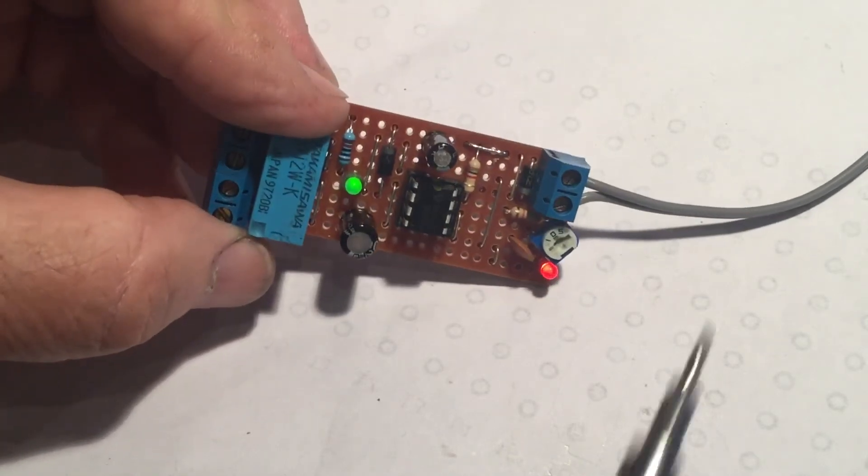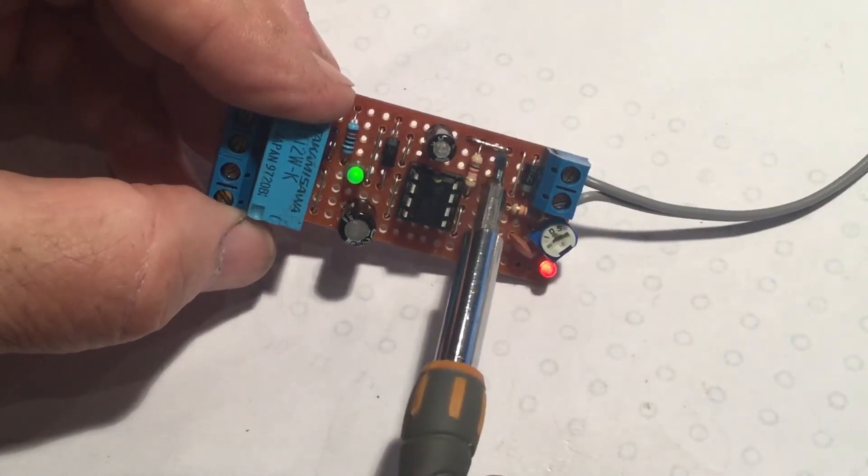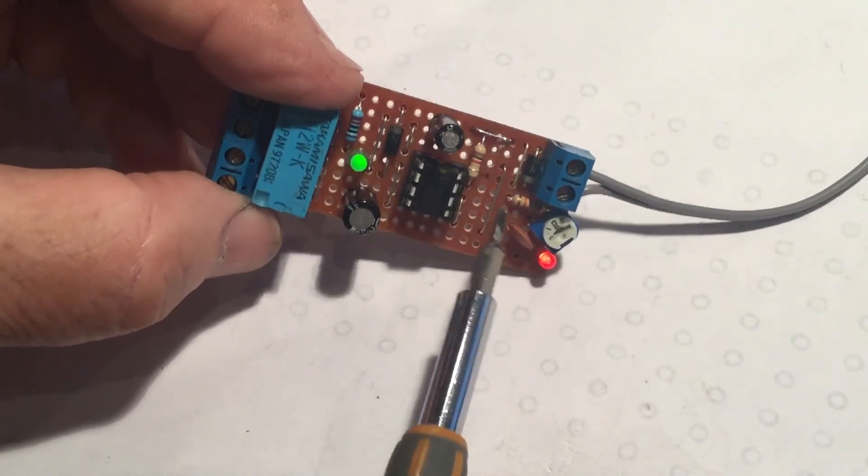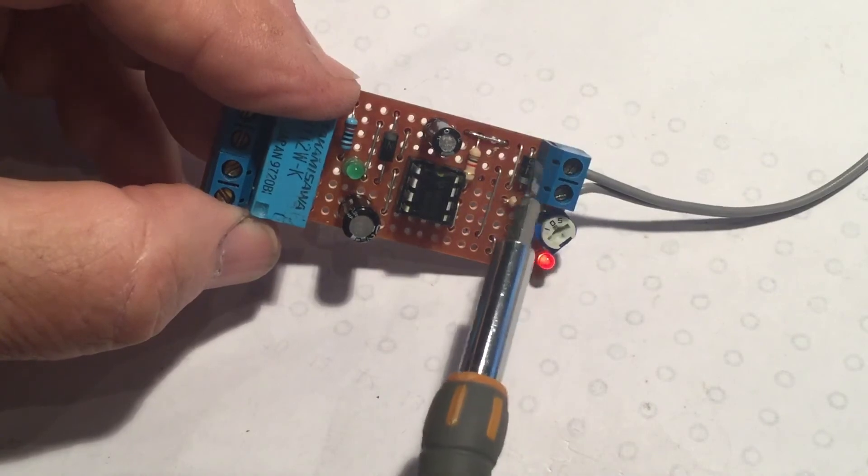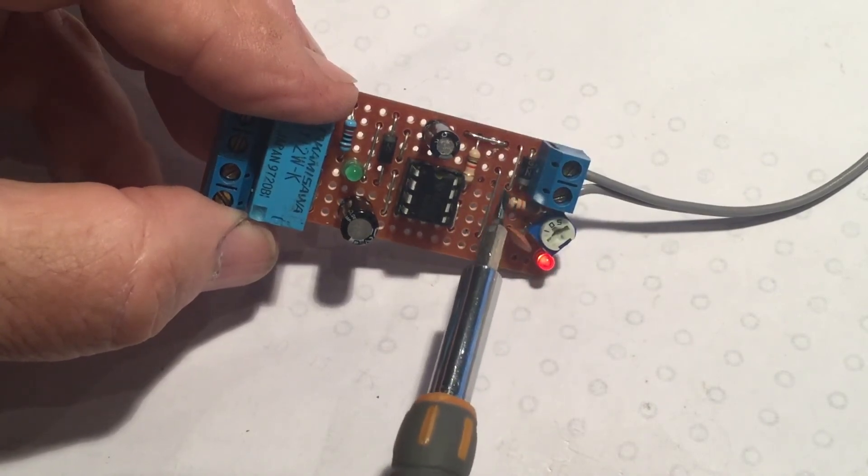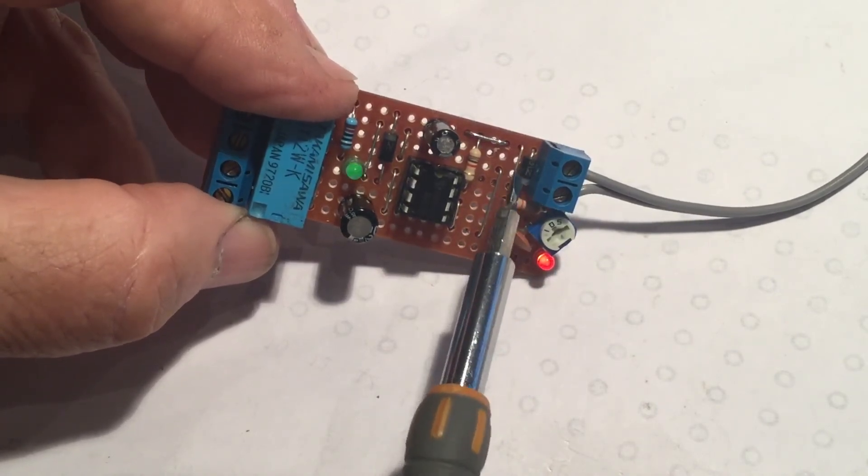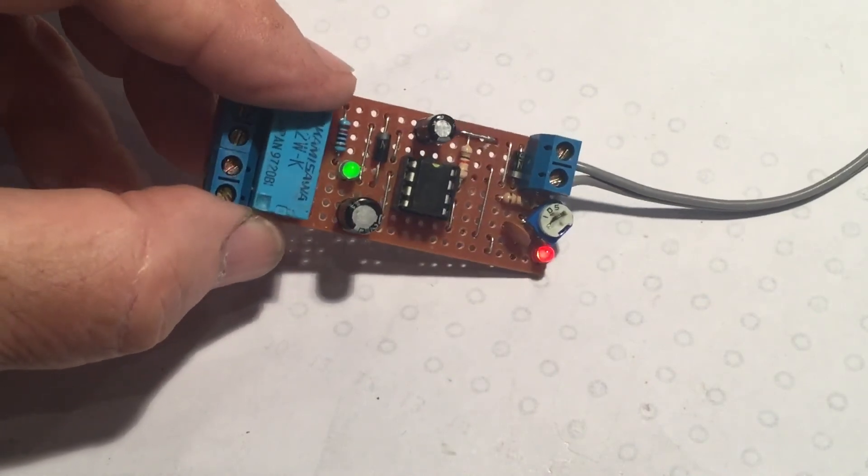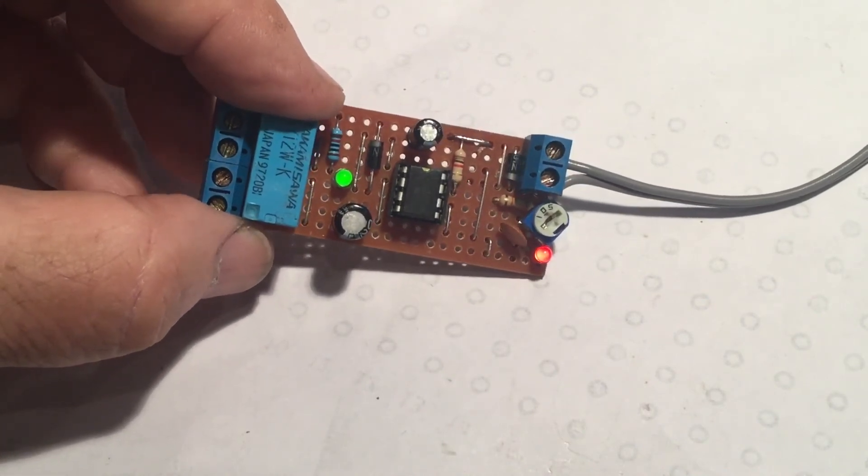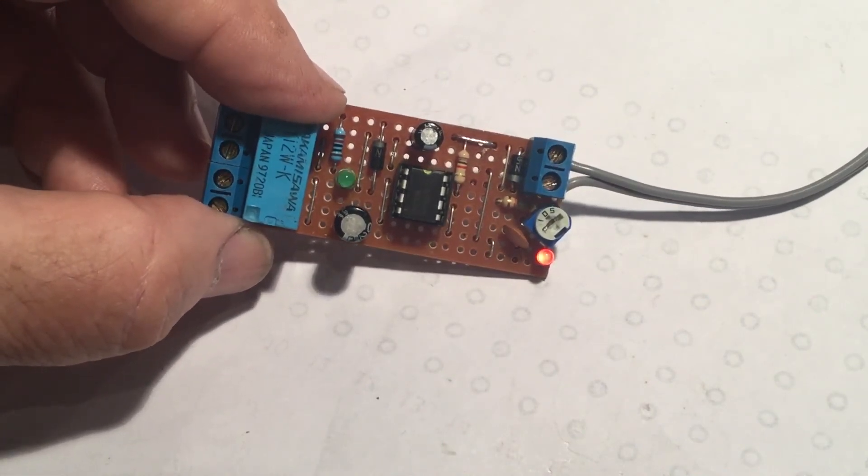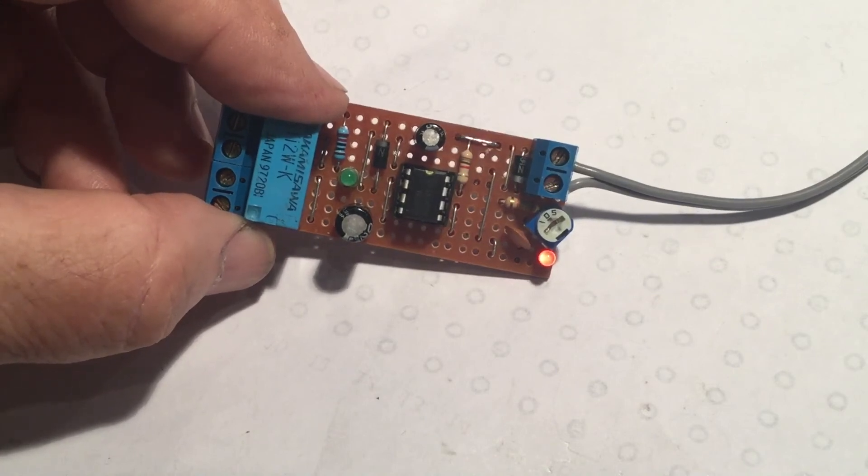Other changes on this one? Yeah there's a mistake up here where I cut a track and I had to put a link across. But where the power comes in I've put a reverse polarity protection diode as I usually do. That's it. This diode, this relay cut over.